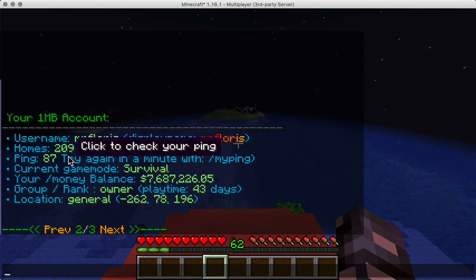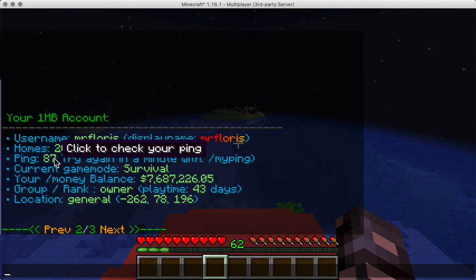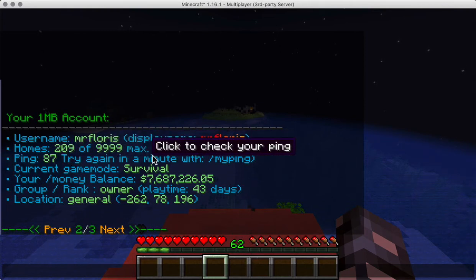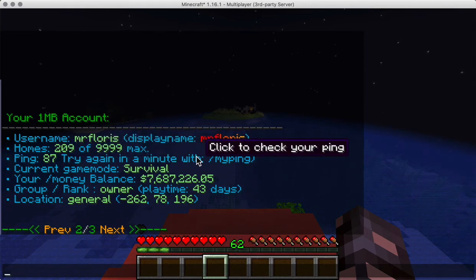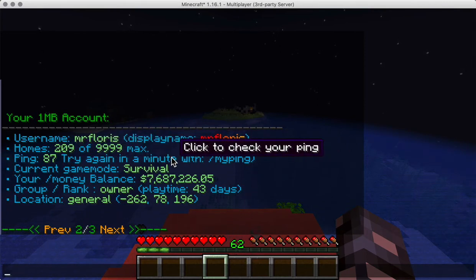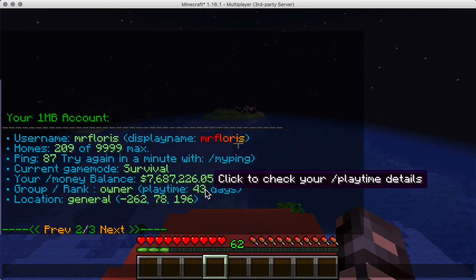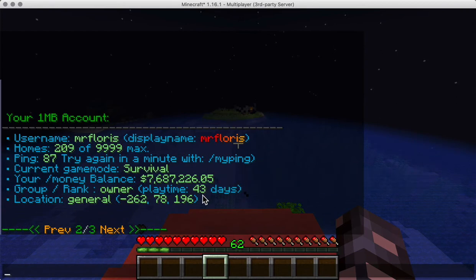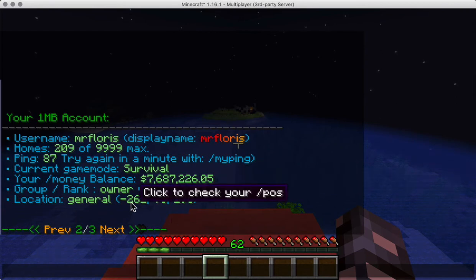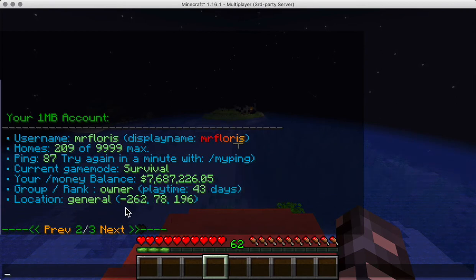It shows ping, which is way too high because I just joined — normally it goes back to zero after a couple seconds. There's also playtime information and slash position, just as an example.